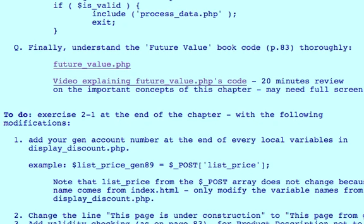Hello PHP folks. This video is an addendum to this one, which explains future_value.php from page 83, chapter 2.